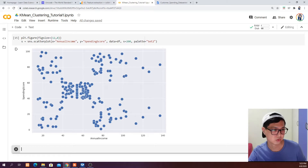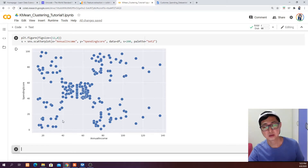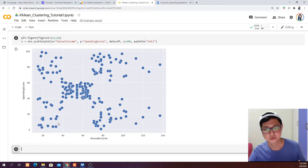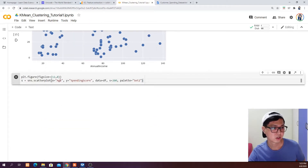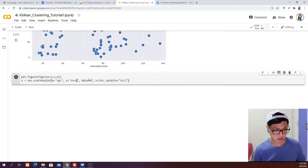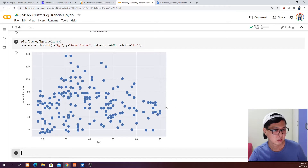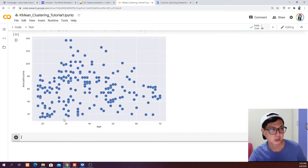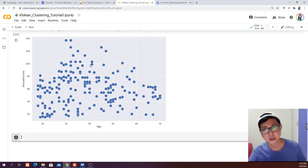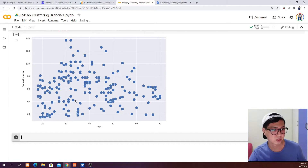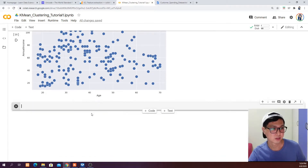The next thing we want to do is to see whether there is a relationship between age and annual income. So we plot annual income against age. It seems like people between 30 to 40 — some of them have the highest income across all data points. The pattern is not very obvious, but we can keep that in mind as we move on to the elbow method.